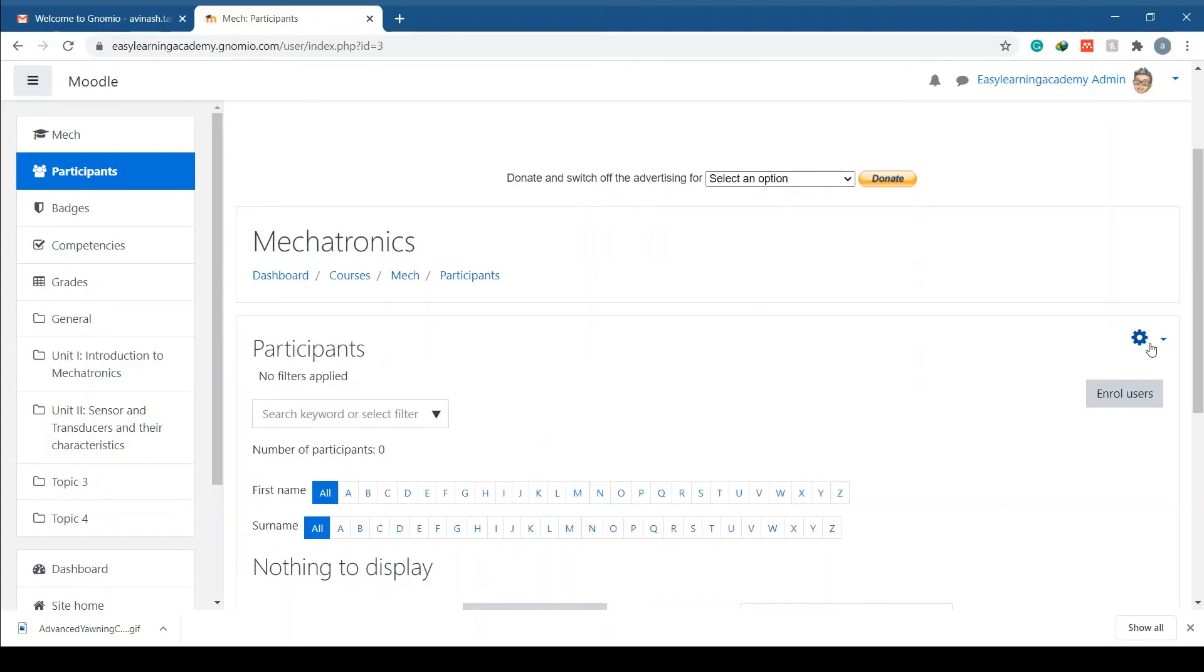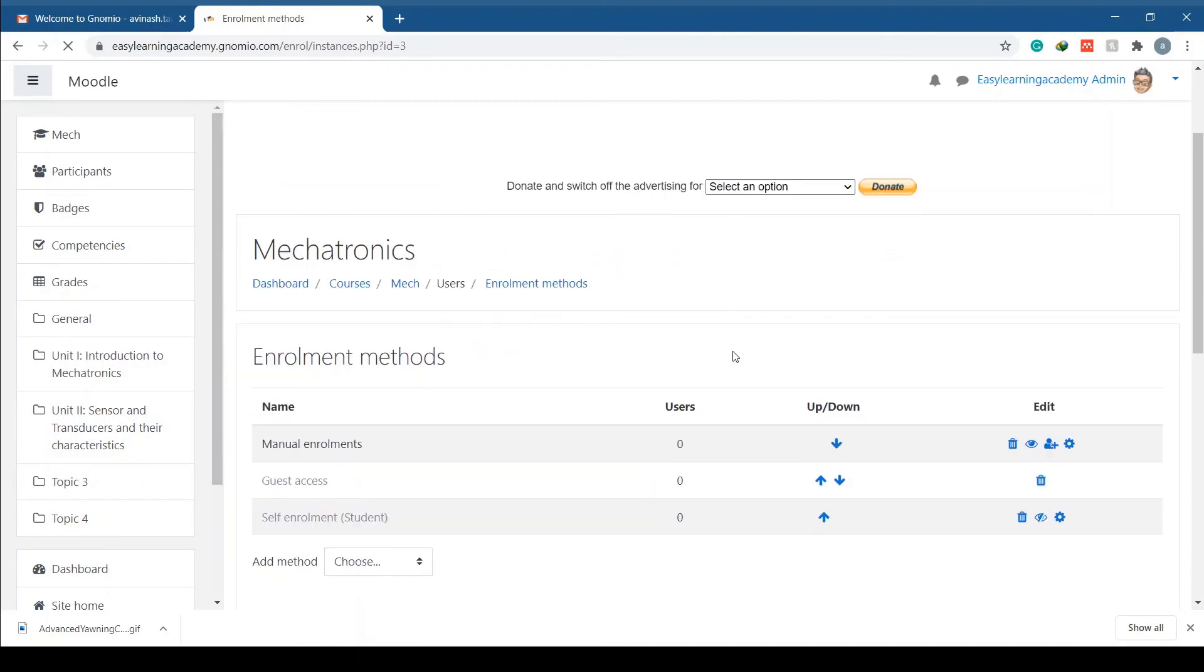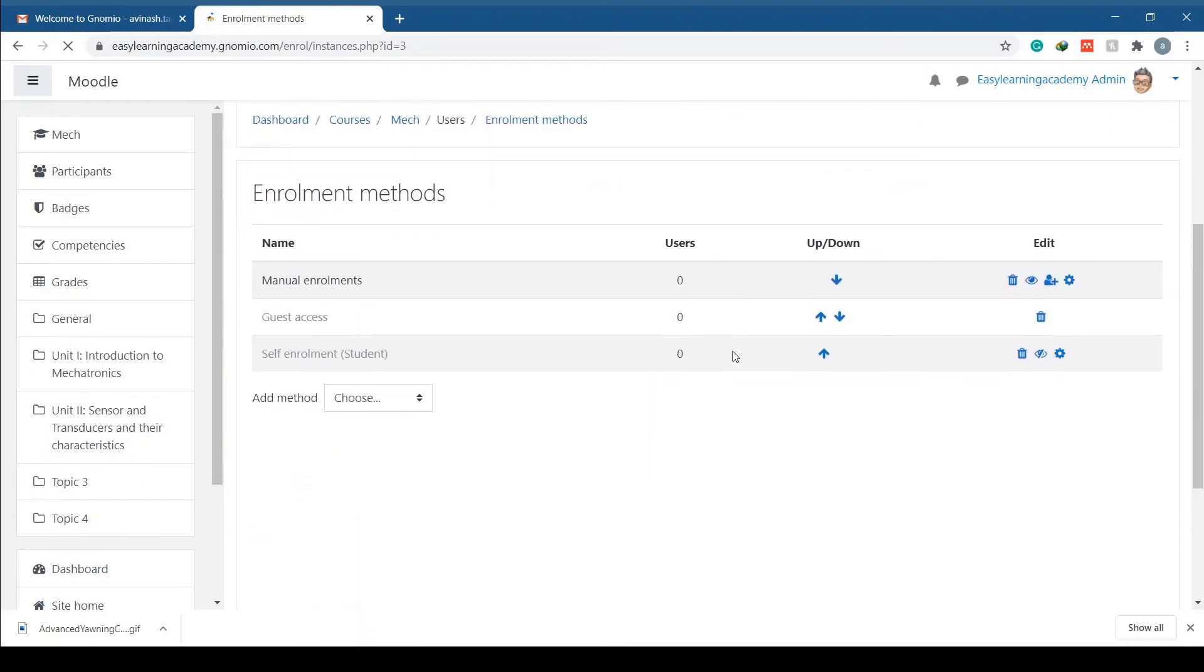Further, click on the dropdown menu near the gear symbol and click on enrollment methods. Enable the self enrollment (students) by clicking the icon.